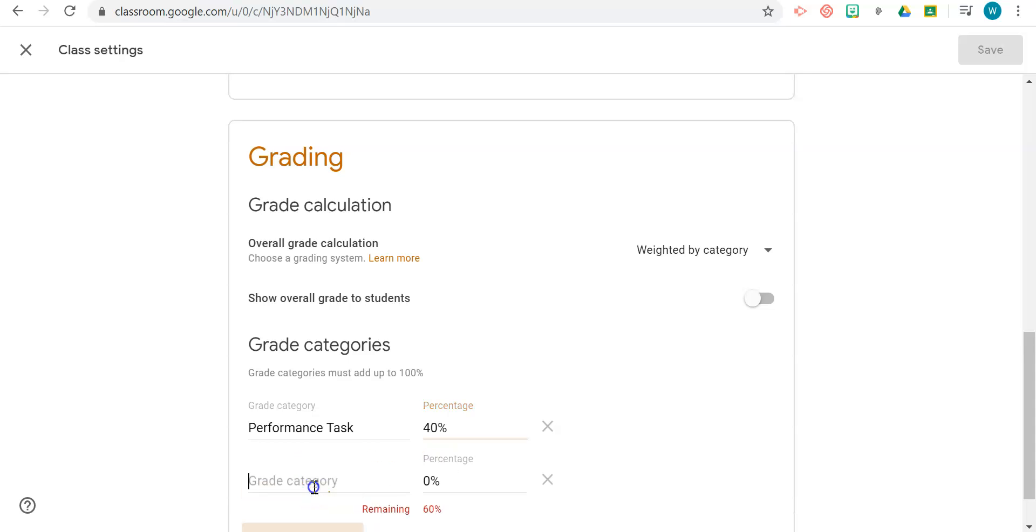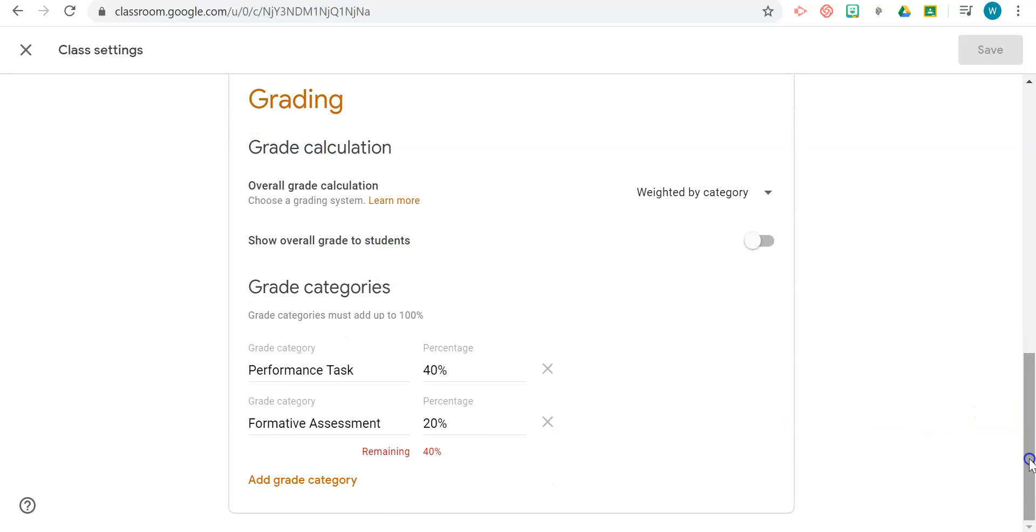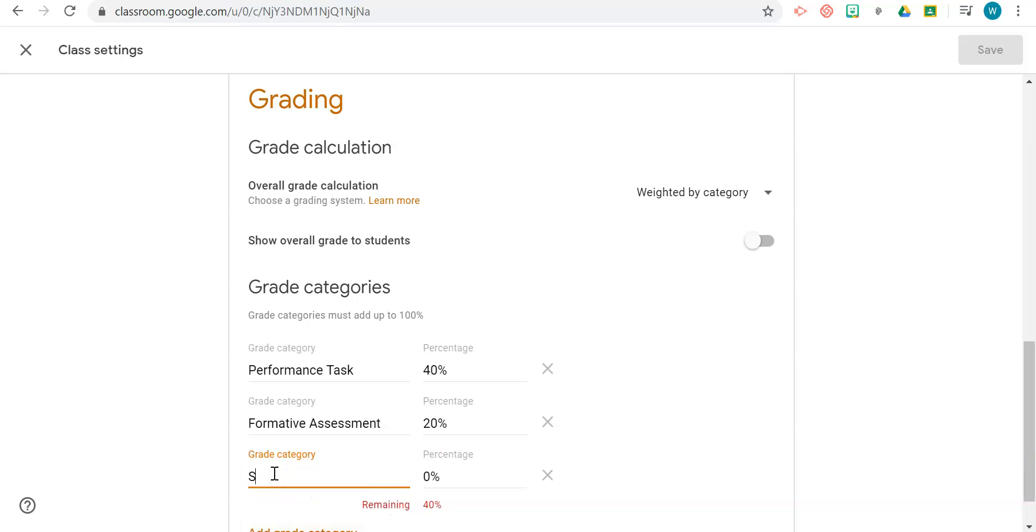And let's say another category is Formative Assessment, and that is probably 20 percent. Again, you will choose based on what is required in your school.